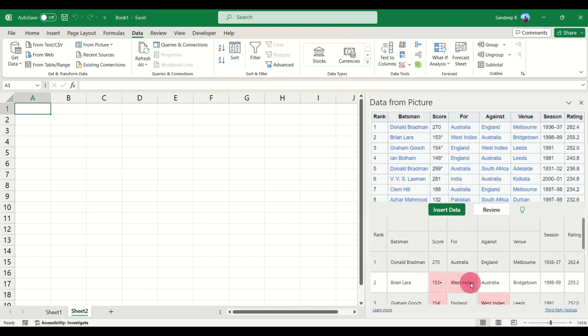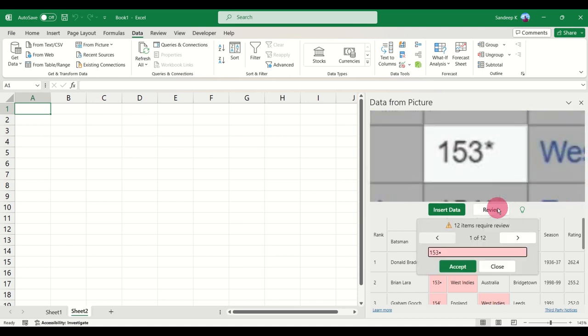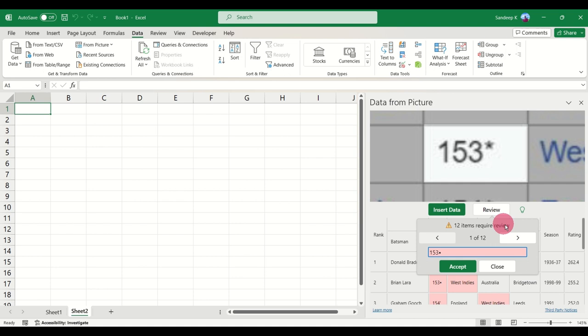In such a case you have a Review option here. Once you click on the Review option, it will give you a check box that will show you each and every element in each of the table cells from the image, and then you will have an option to discard it or accept it. As you can see, there are 12 items to review.